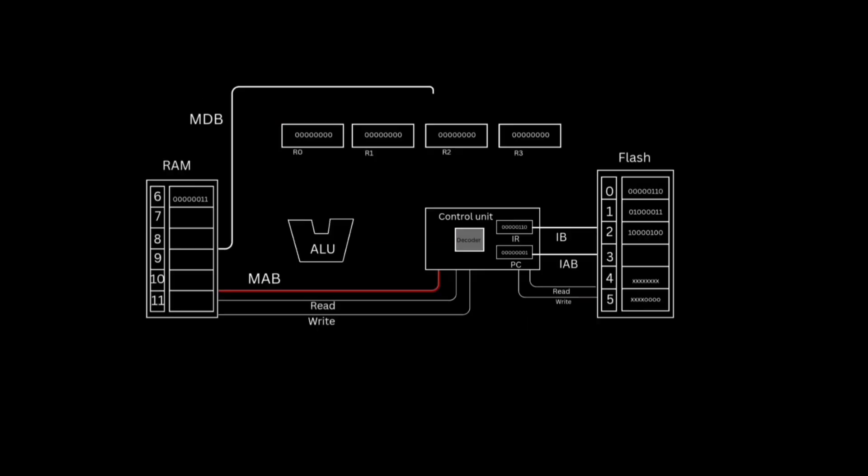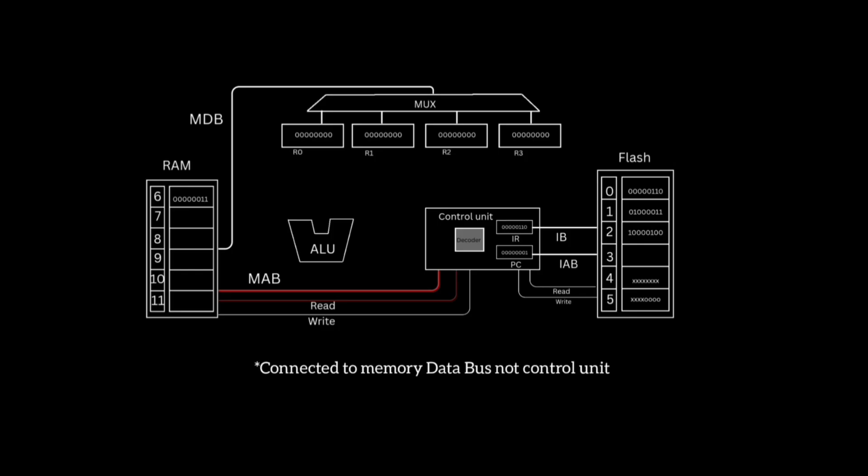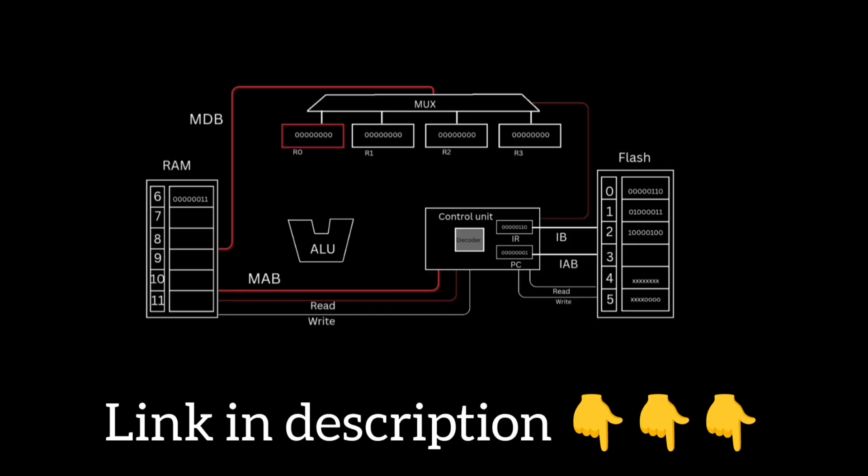In the last video, we saw how the CPU works at the bare metal level, and today is a continuation, so you may want to watch that video before this one for better understanding, as this video goes a step deeper than the previous one. The link is in the description.